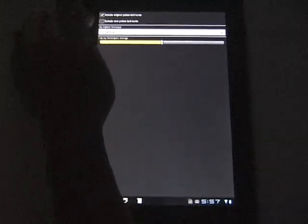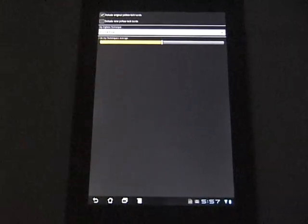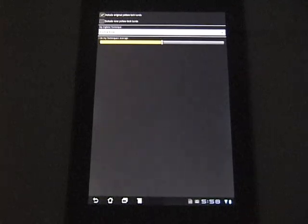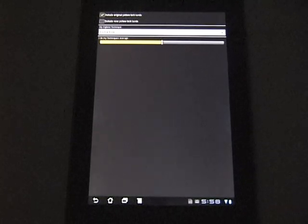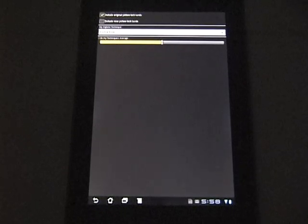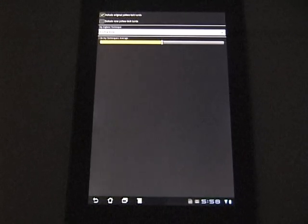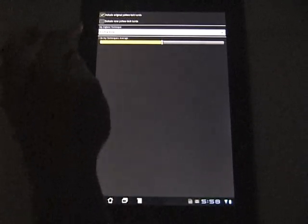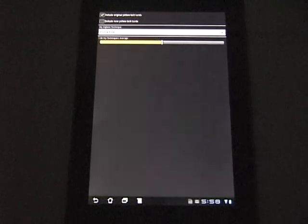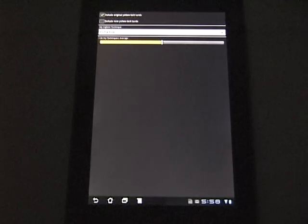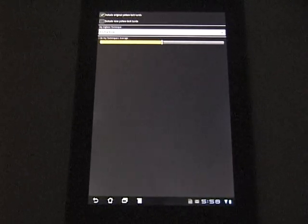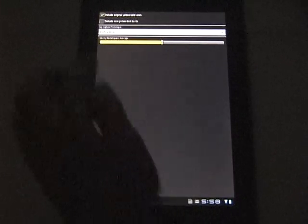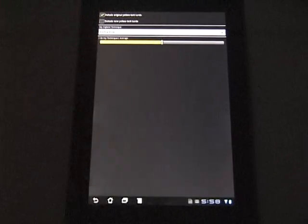The top part of the preferences will limit the yellow belt cards you see. In the 80s, the Infinite Insight series came out from Mr. Parker and a couple of the techniques were modified for yellow belt. This allows me to include or exclude old yellow belt techniques or new yellow belt techniques or see both the old and the new. By default, you get to see both the old and the new.